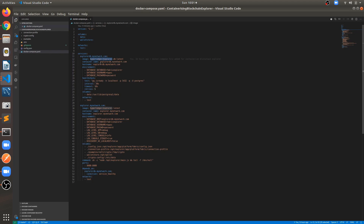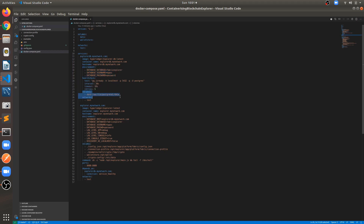Going through the Docker Compose file: the image we are pulling is hyperledger explorer-db latest, container name is explorer-db, hostname is explorer-db.mynetwork.com. These are the environment variables required for setting up the username, password, and database name for PostgreSQL. This is the health check interval configuration, and here we have mounted the volumes — inside this folder we will have our data.